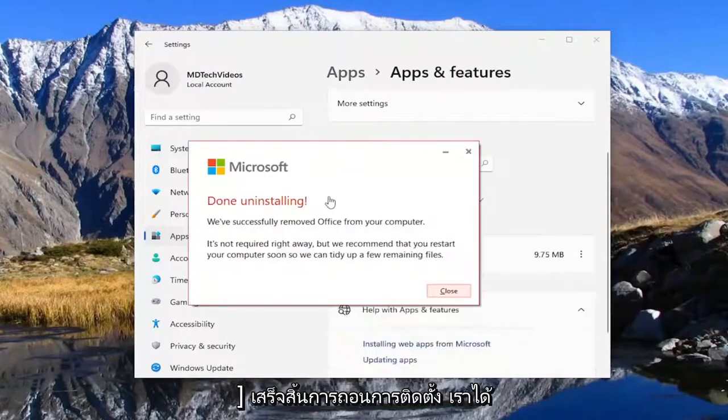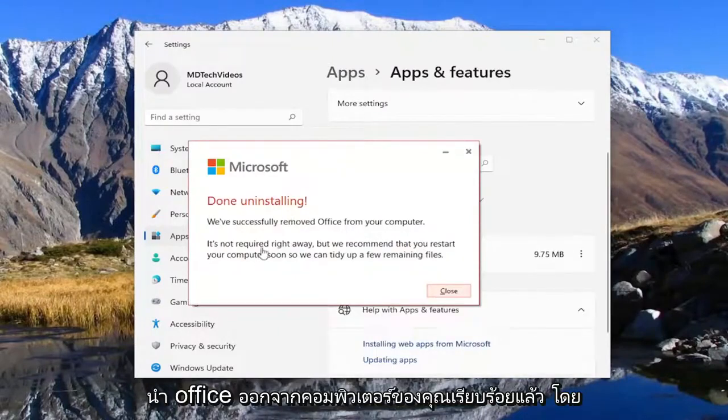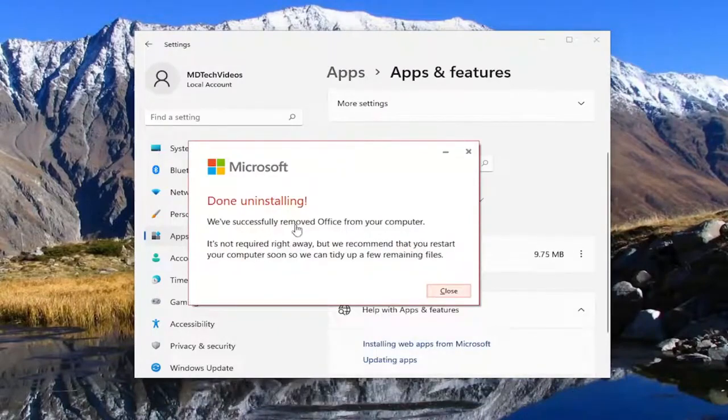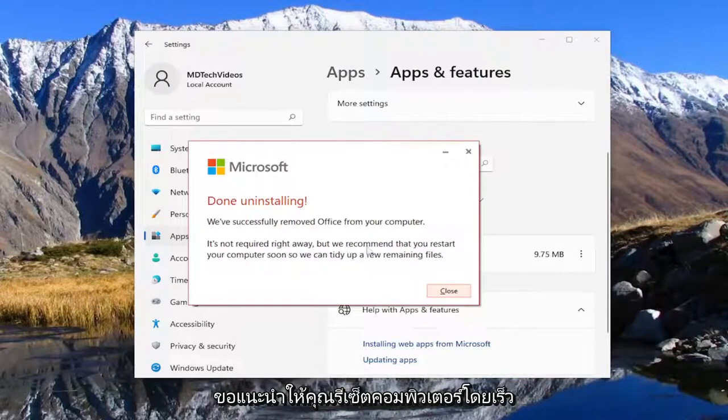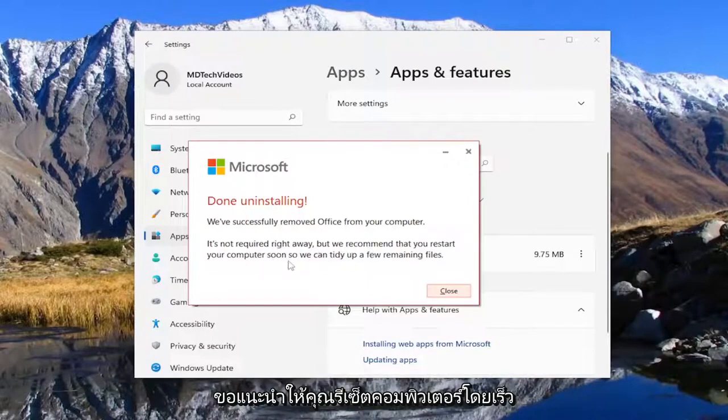This is done uninstalling. We've successfully removed the office from your computer. It's not required right away but we recommend you reset your computer soon so we can tidy up a few remaining files.